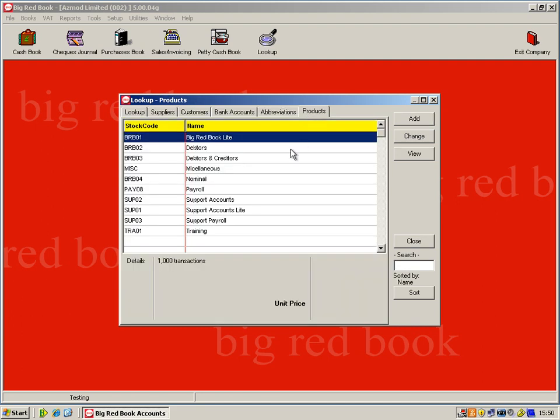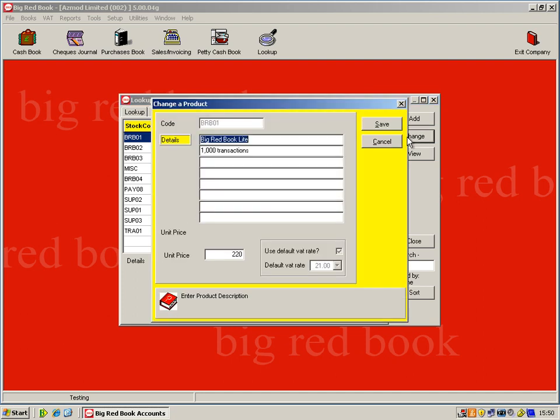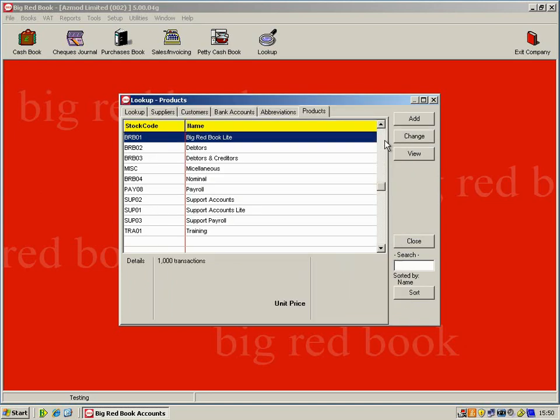And then you have your list of products. These are products that are shown on your invoices. So again, I'll just go into one here and we can change it just to show you the information that's stored here. So you have your product code, your details, the unit price and the default VAT rate for that particular product. Now I'll just cancel out of that.